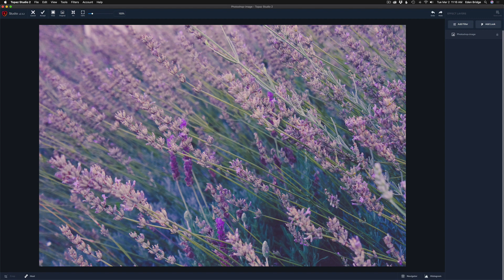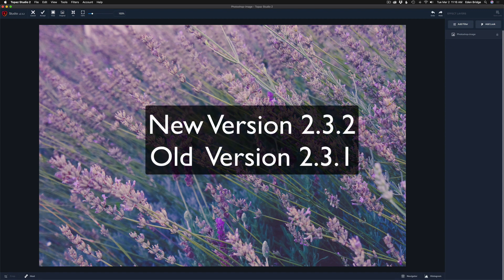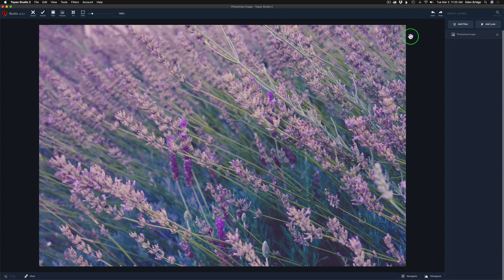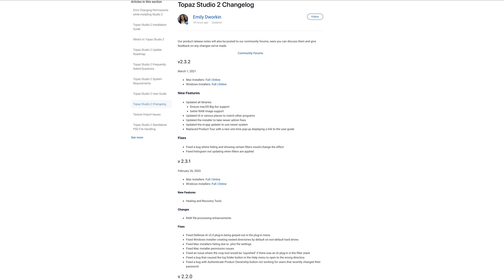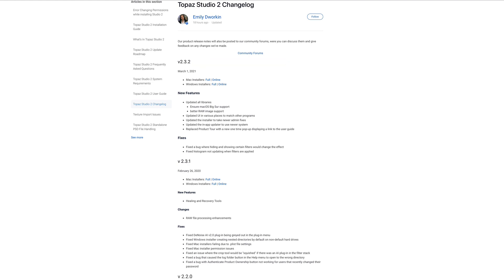Anyway, this is version 2.3.2. The last version was 2.3.1. We can go to the changelog if we come up here to Help and click Changelog. That'll launch the webpage and tell us what the update is all about. This is 2.3.2, March 1st. The last update was on February 26th of 2020.